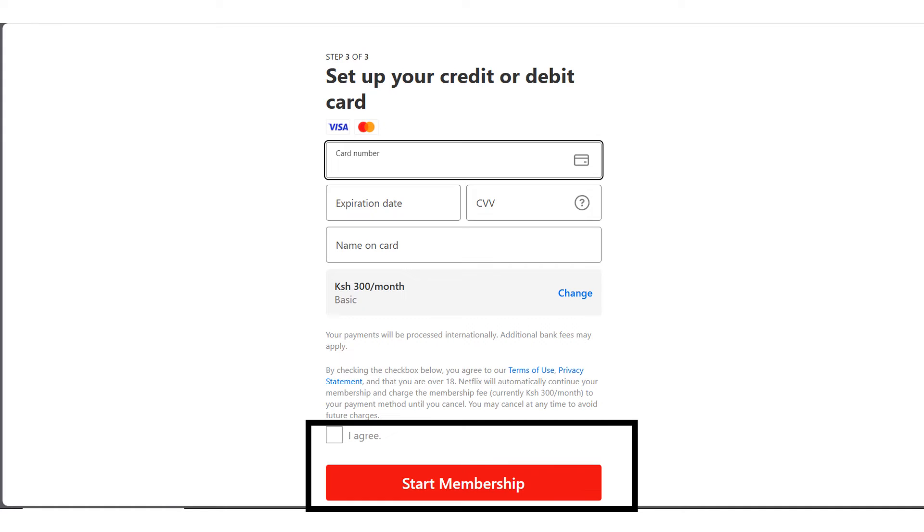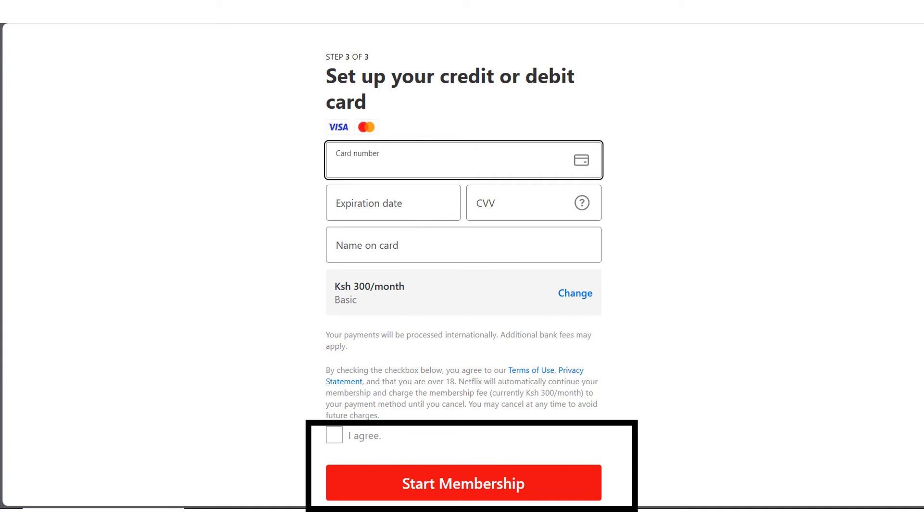Please note that M-Pesa won't ask you for a PIN. The transaction will just be automated because you have already set up the Global Pay Virtual Card on your M-Pesa app. So enter the Global Pay Virtual Card details here and then click on Agree and then click on Start Membership and the money will be credited from your M-Pesa direct.